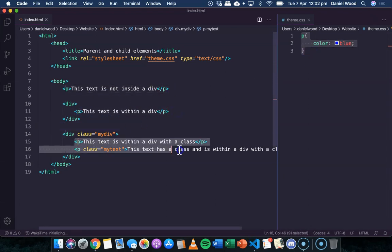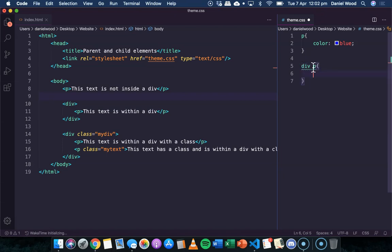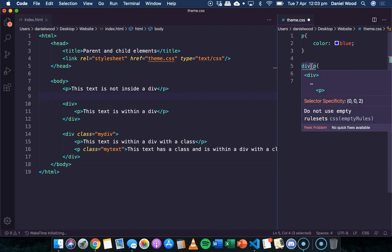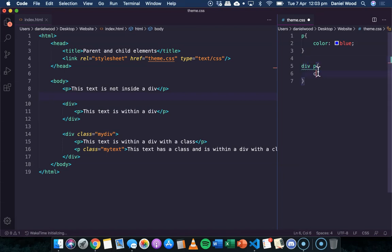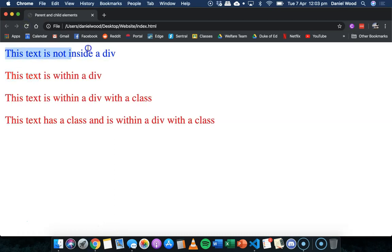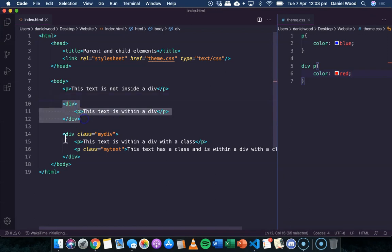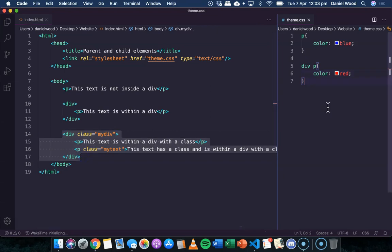We've got four paragraphs and they're all blue. But now we could say: make all paragraphs blue except for paragraphs that belong to a div. We write 'div p' — a space between them — meaning the style applies to any paragraphs that are children of a div. We set color red. After saving and refreshing, the first paragraph is still blue because it doesn't belong to a div, but all three others are now red because they all belong to divs.